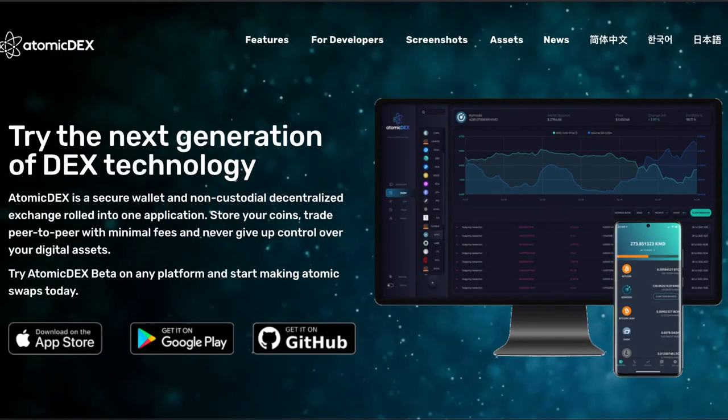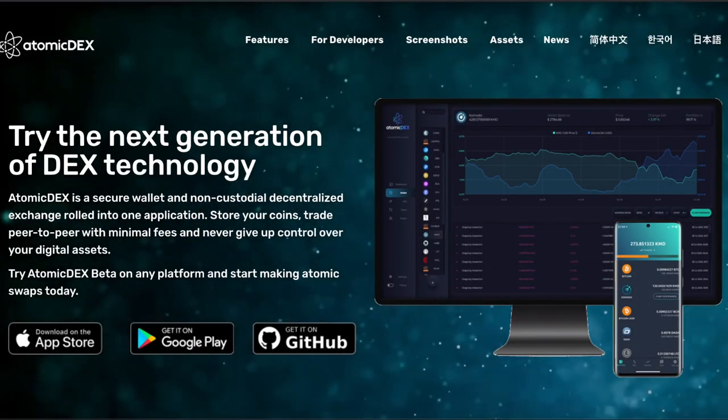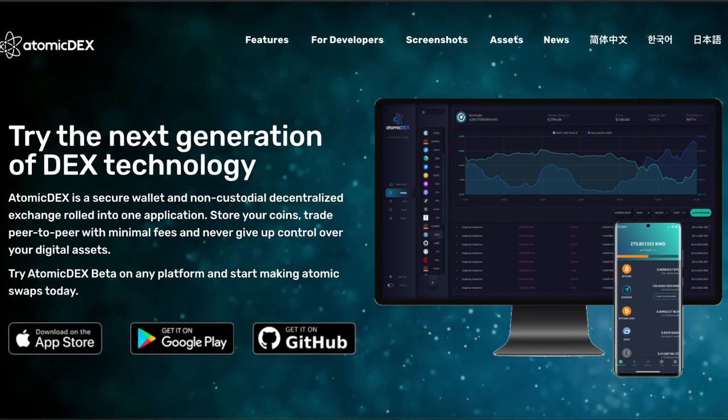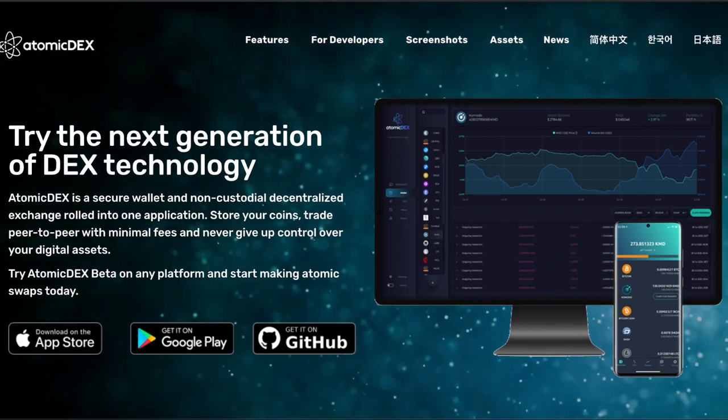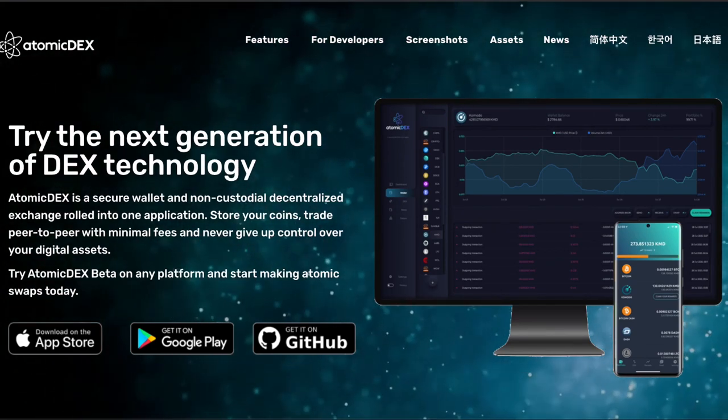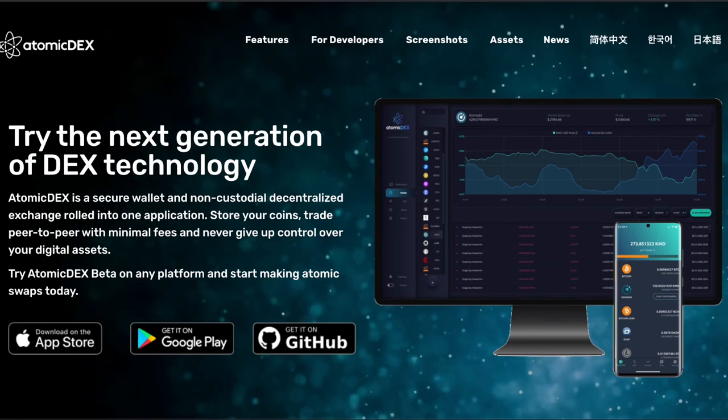What is up everyone, welcome to Komodo Tutorials. Today in this tutorial we're going to go over how to do a simple swap on the Atomadex. So if you're unsure how to do a simple trading swap on the Atomadex, you came to the right place. Let's go.